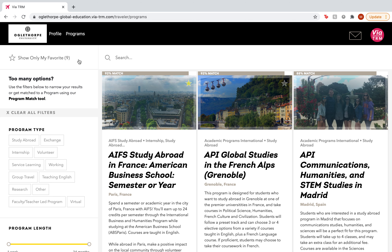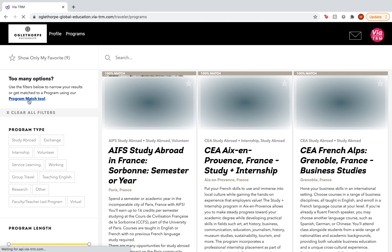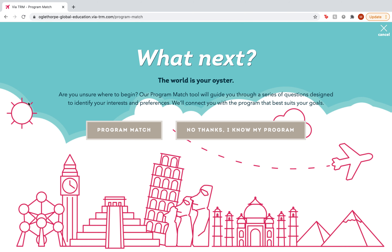...go to the programs page by clicking on programs on the left side of the page. You will see the program match tool boldly highlighted under the options. Click on this and you'll be taken straight to the program match tool page.